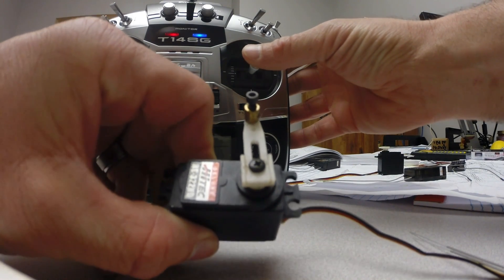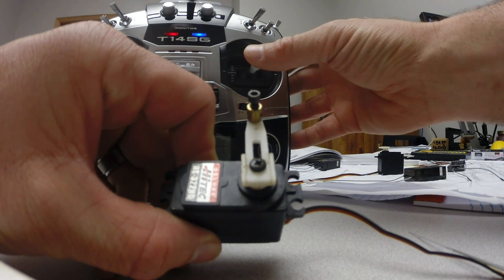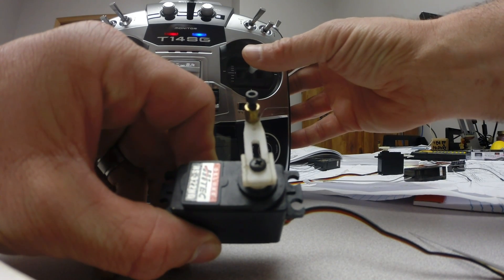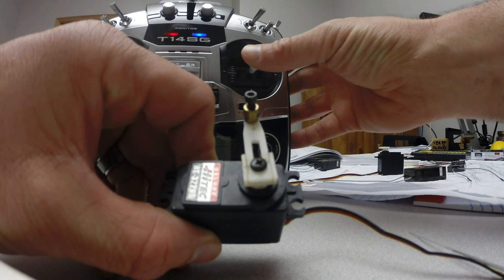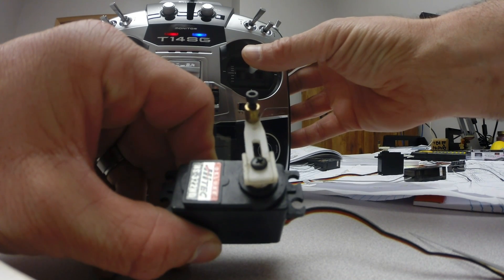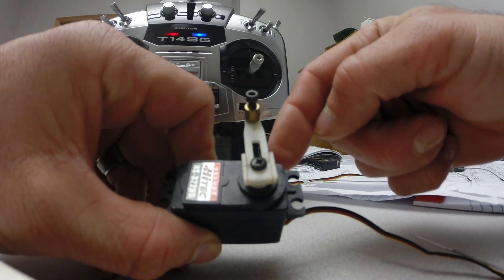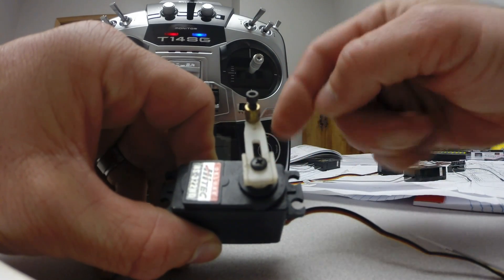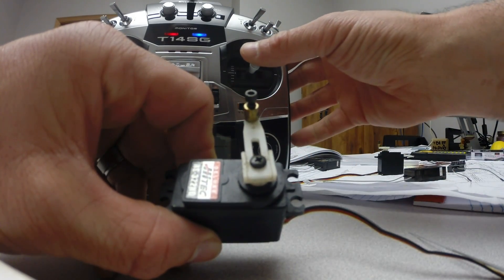Now the only thing I can notice between the two is, I don't know if you can hear it, you get the same deflection off of center, but the servo grumbles just a little bit more.